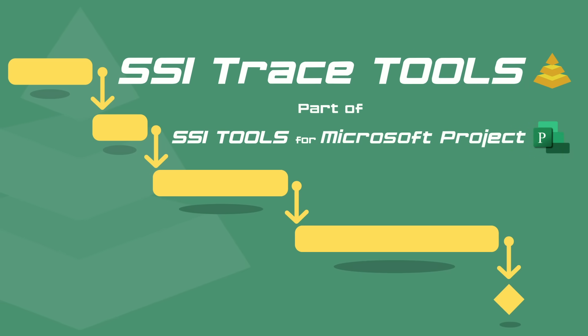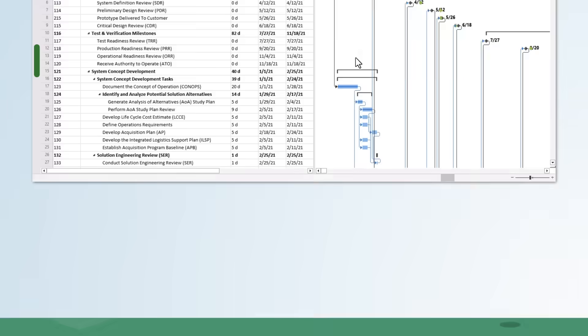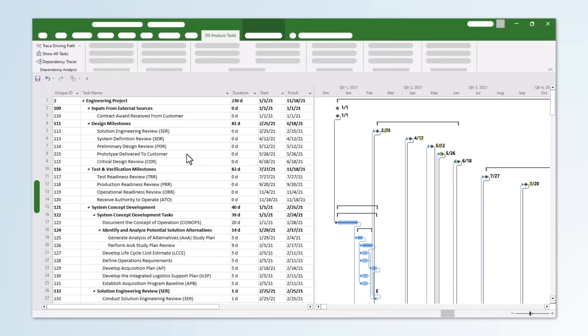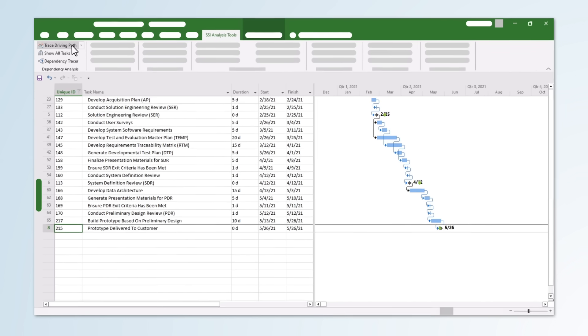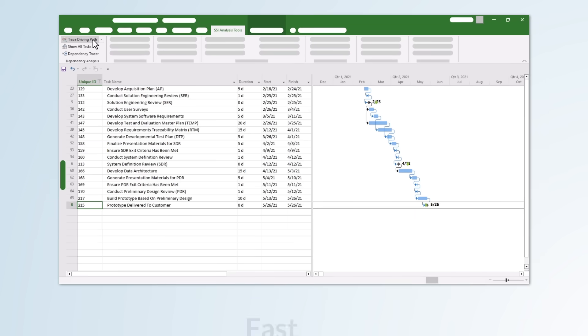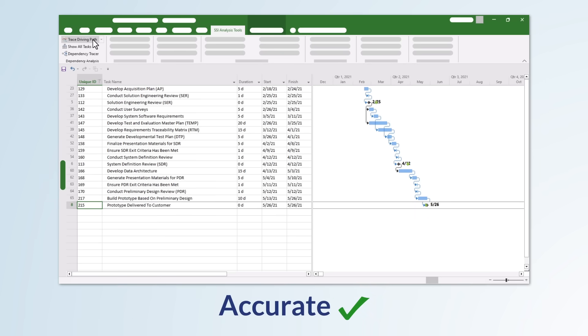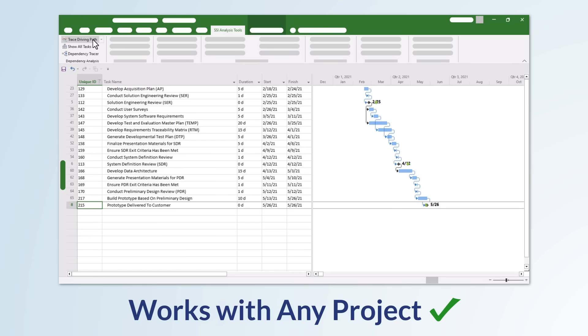SSI Trace Tools can show you the driving path to any item in the schedule with just a single click of a button. The SSI team has spent many years developing these tools to make sure the results are always fast and accurate, no matter what complexities you have in your project.